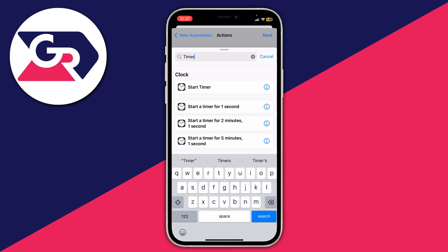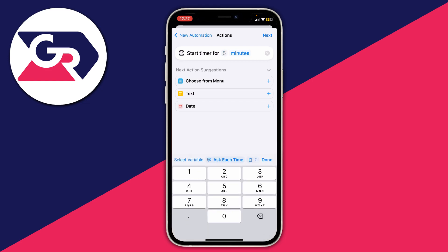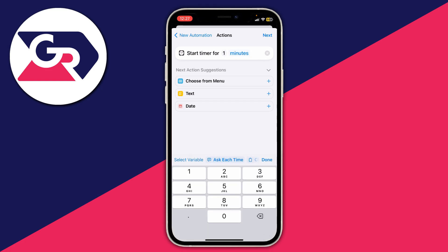Type in 'timer' and go to the Clock section, then tap on Start Timer. We need to set this up for one second, so where it says five change that to one, then change Minutes to Seconds by tapping on it — and there we are.